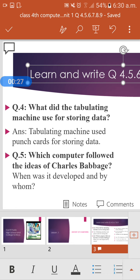Question four: What did the tabulating machine use for storing data? The answer is: the tabulating machine used punch cards for storing data. Data was stored with the help of punch cards.